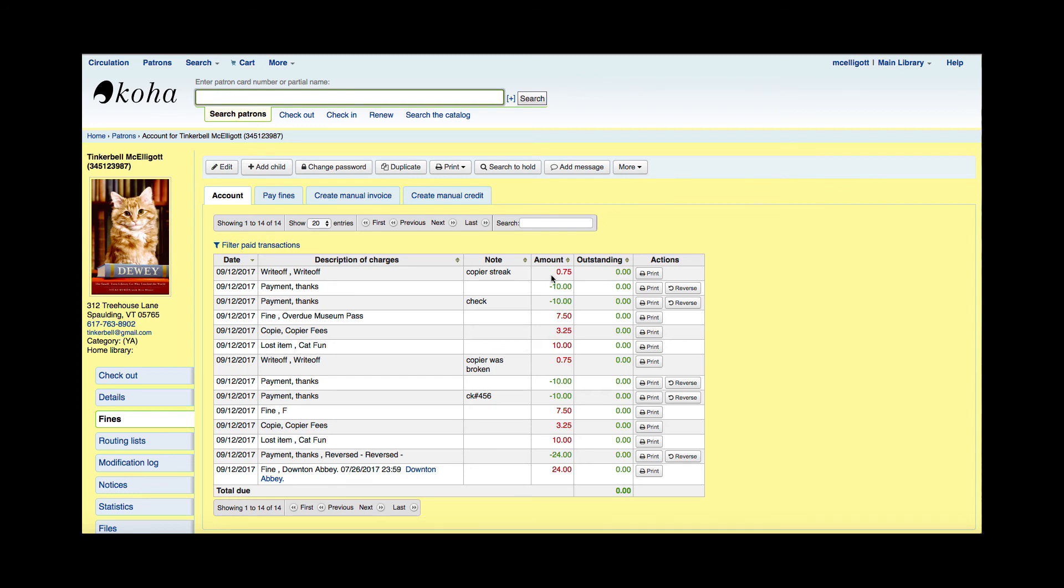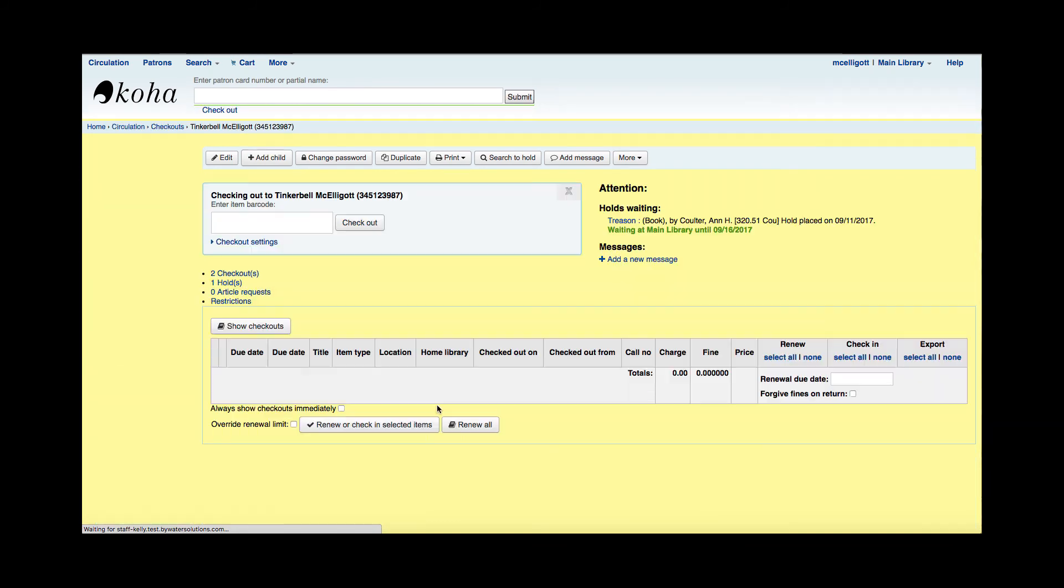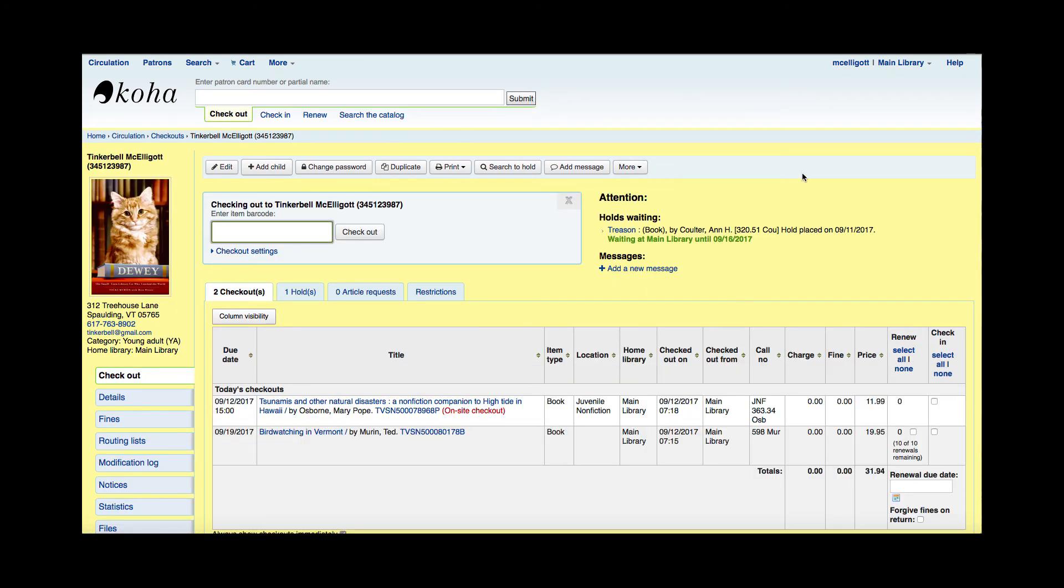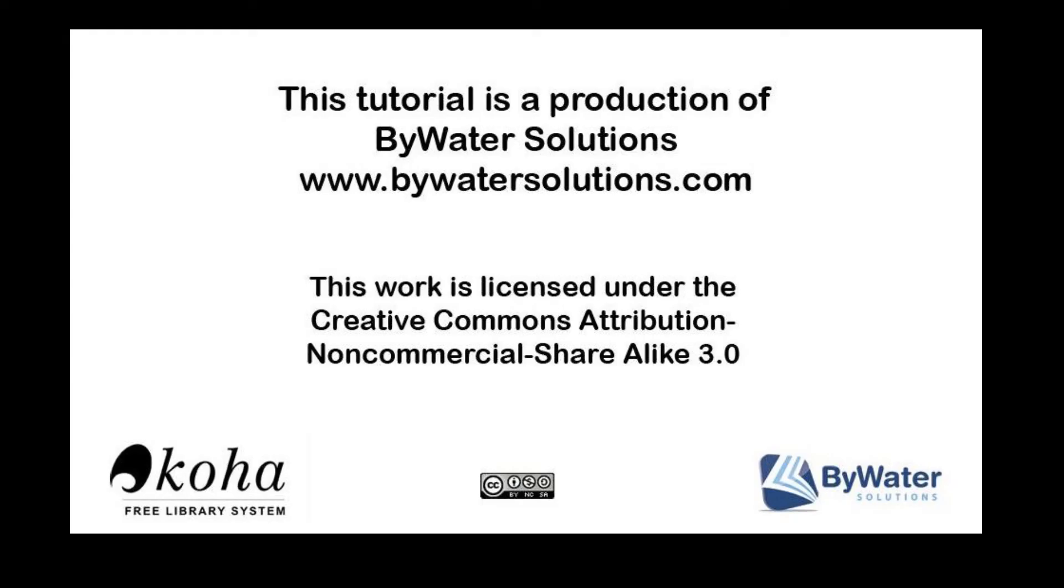Once I'm in the checkout screen, I can see that she no longer has any more red on her account, saying that she owes some money. I want to thank you so much for watching this Koha tutorial. This tutorial is a production of Bywater Solutions.